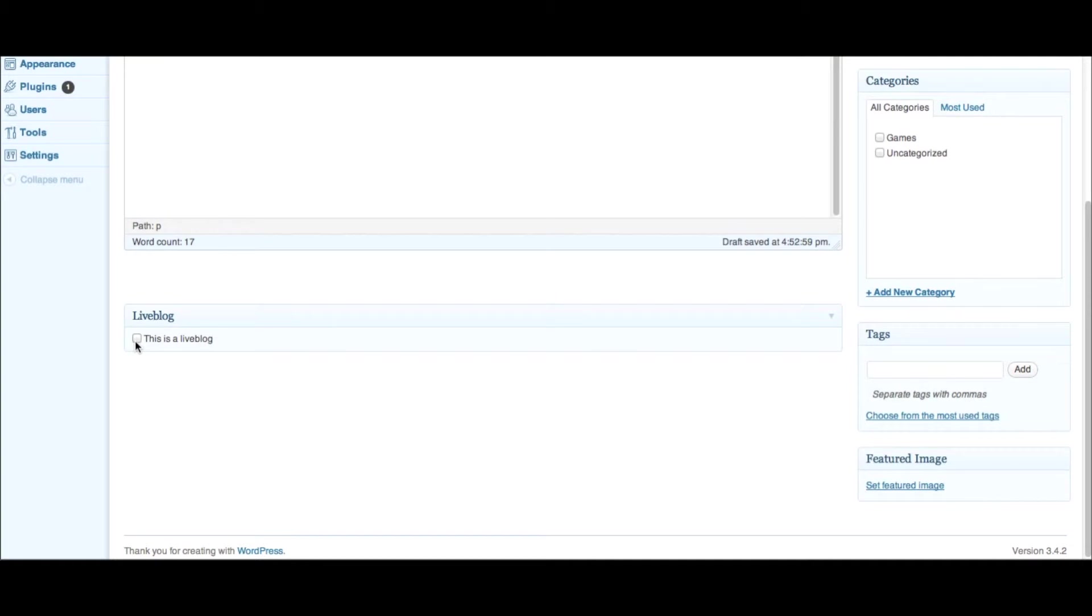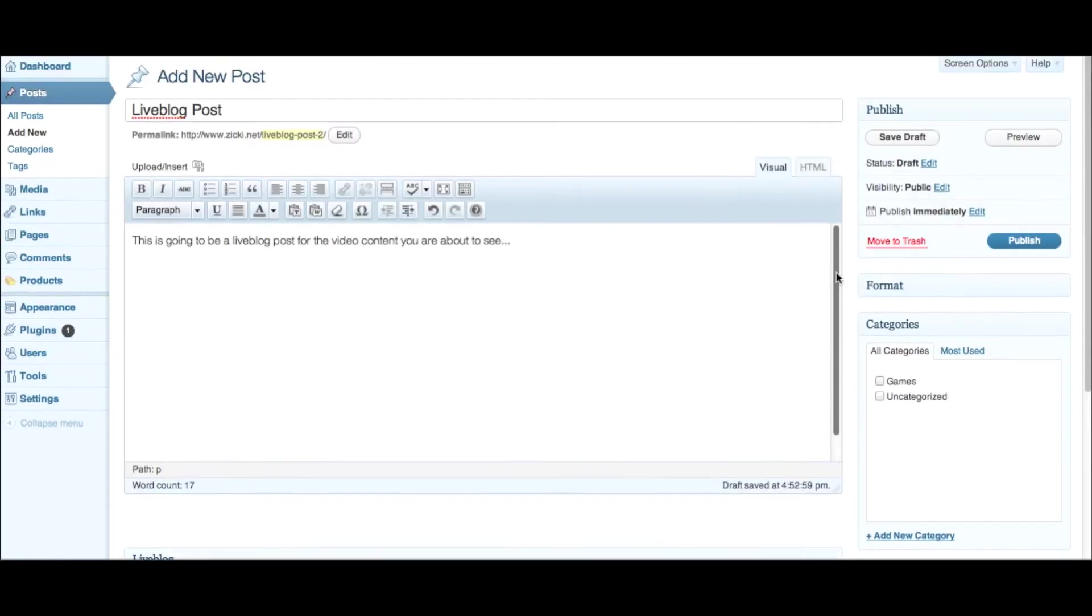Once you've done that, you can actually go down below the post, and there's going to be a little liveblog thing. All you have to do is check it to say this will be a liveblog. Really, really easy.